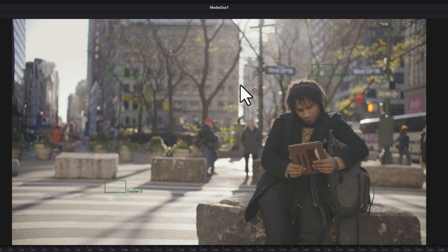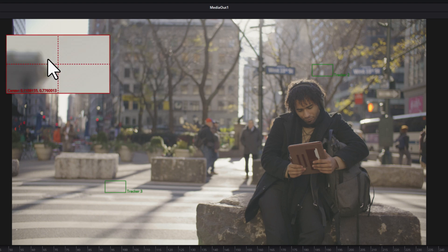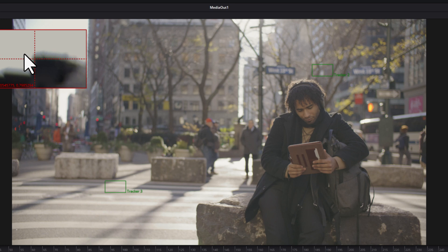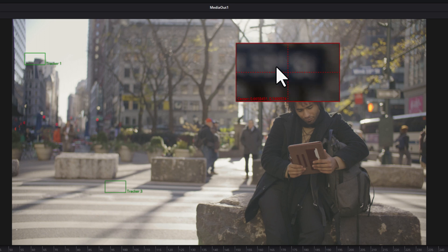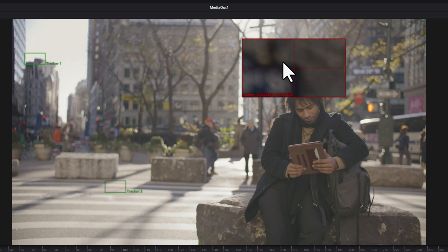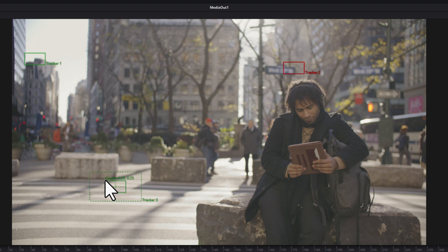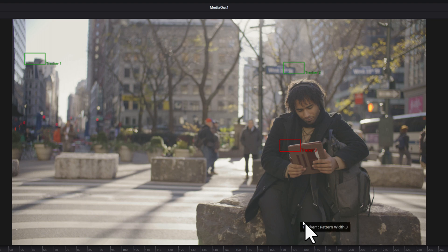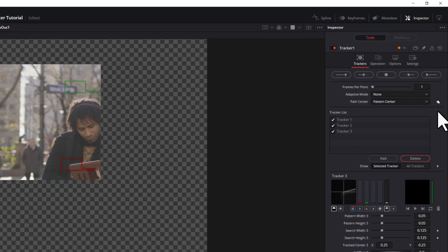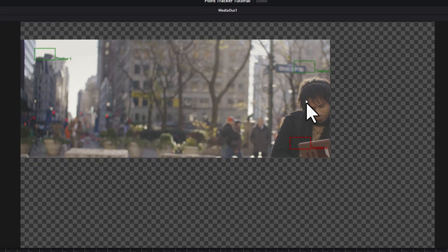We've got some cars going across the road, so we want to make sure whatever points we decide to track don't get covered up by a car, because then the tracker is going to latch onto that car and it's going to be a mess. So let's take our first tracker and put it way up at the top of this building — it doesn't go out of frame and it doesn't get covered up. Then grab our second tracker and track this street sign at the corner — it doesn't go off frame and it doesn't get covered up. Then grab tracker three and track the corner of the iPad — it doesn't get covered up, it's nice high contrast, and it doesn't go off frame. Just like before, come over into the inspector and hit Track Forward. You can see the footage being tracked in those three spots.